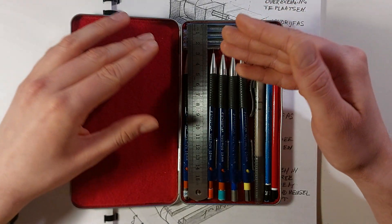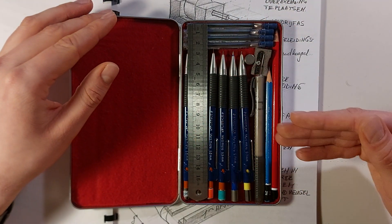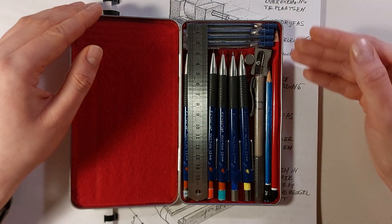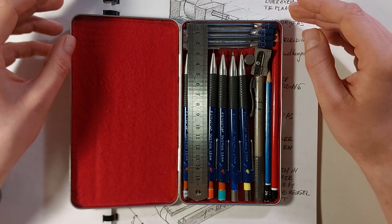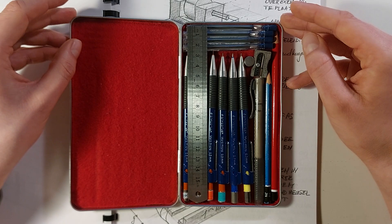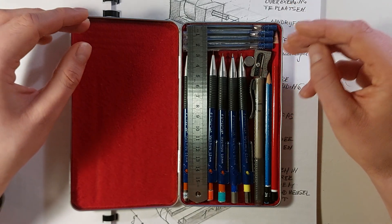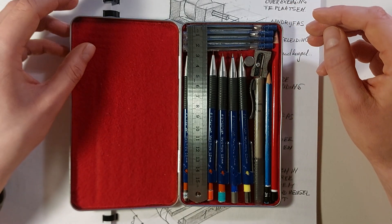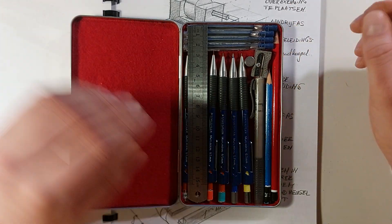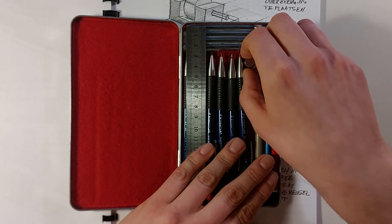So I've put the links to all these items, to all these pencils, in the description of this video. So let's dive in.